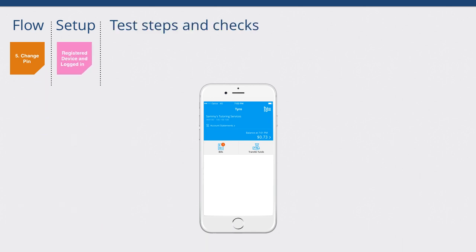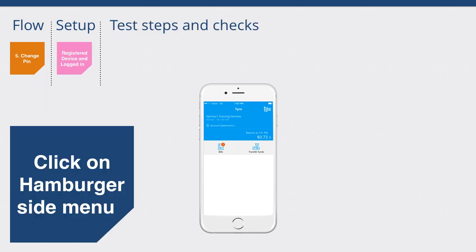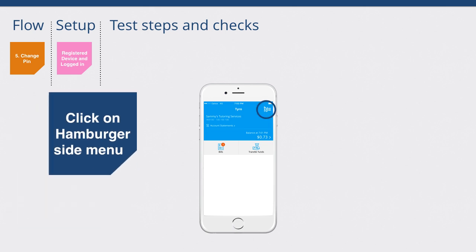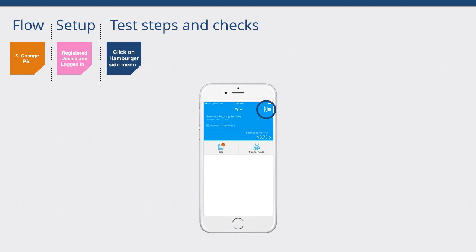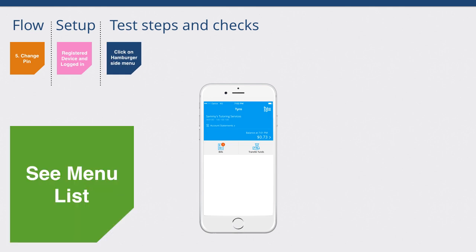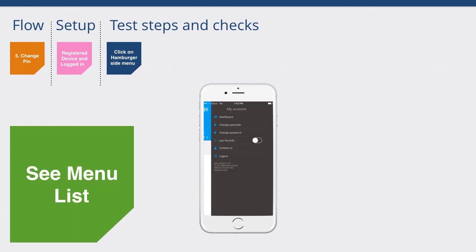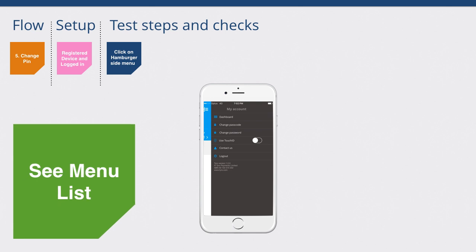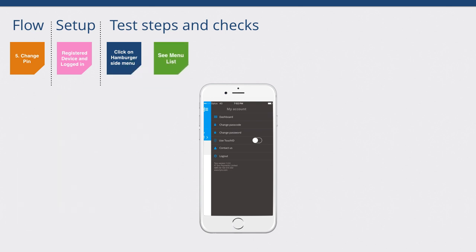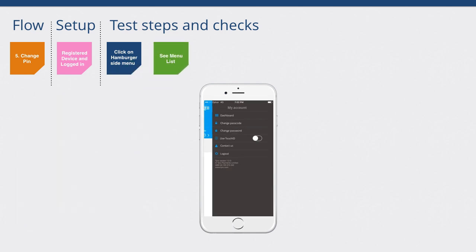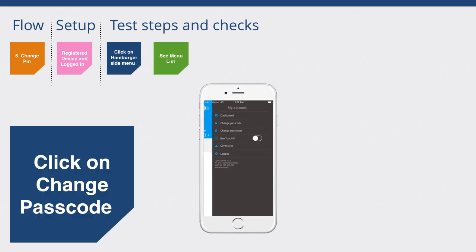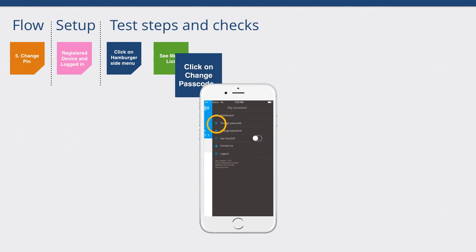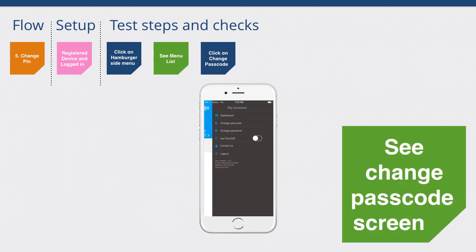The next thing we do is we set up our test. For example, this blue here represents some sort of user action. We click on the side menu. Then we might have some sort of success indicator such as seeing the menu list. Then we can continue from there. The user will click on the change passcode. The next thing they do is they'll see the change passcode screen.